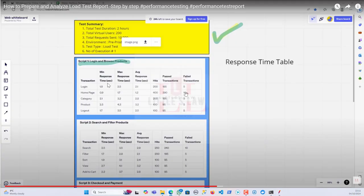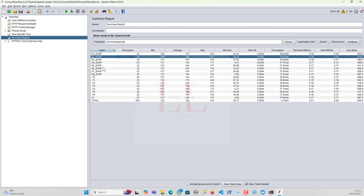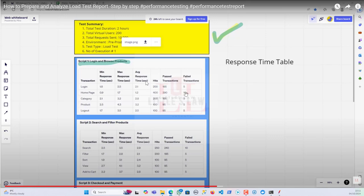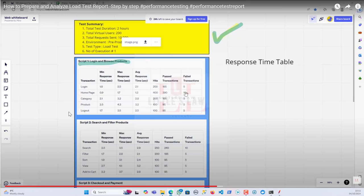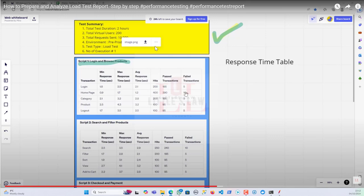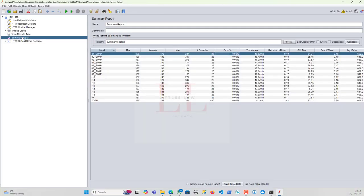In this report I've added the transaction name. You can move columns around — I don't need standard deviation for now. For each transaction you get the minimum, average, and maximum response time, the total number of transactions, and how many passed and how many failed. That's the first part of the report.